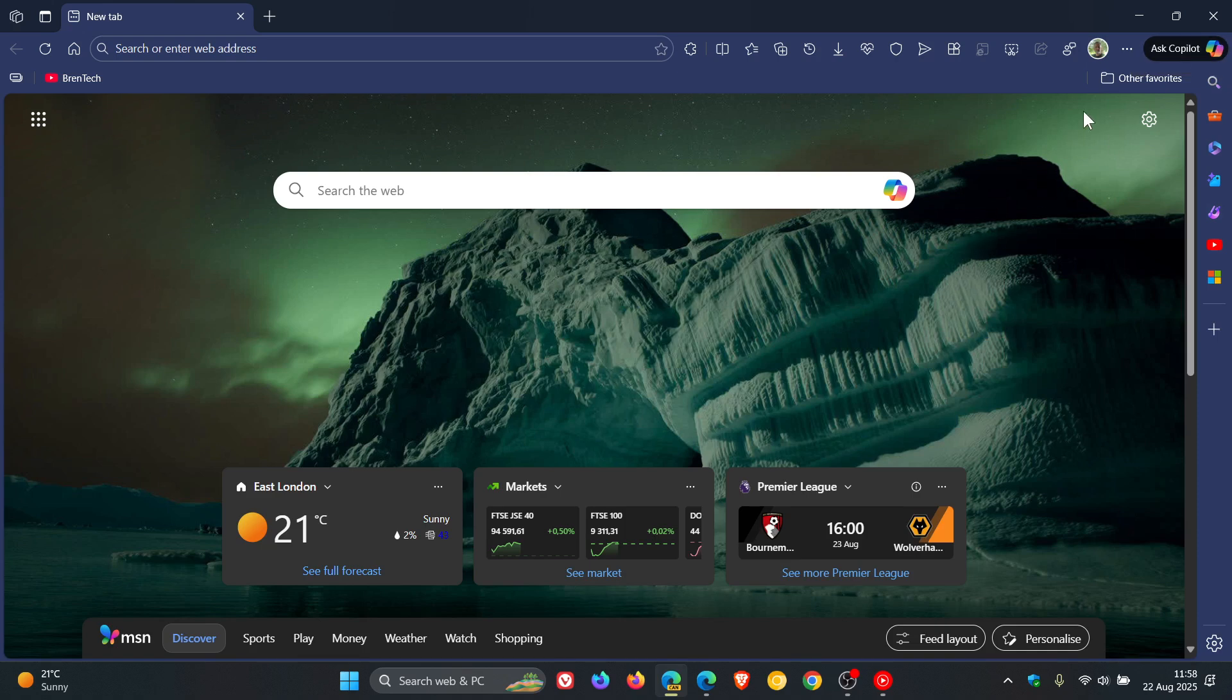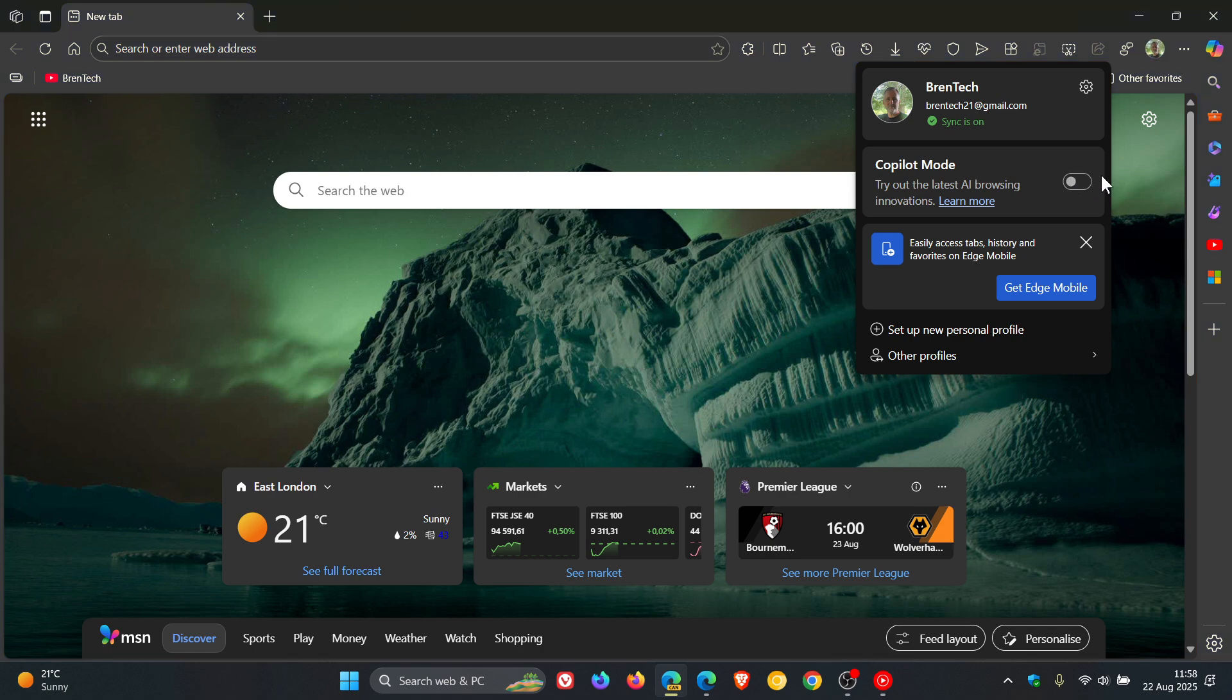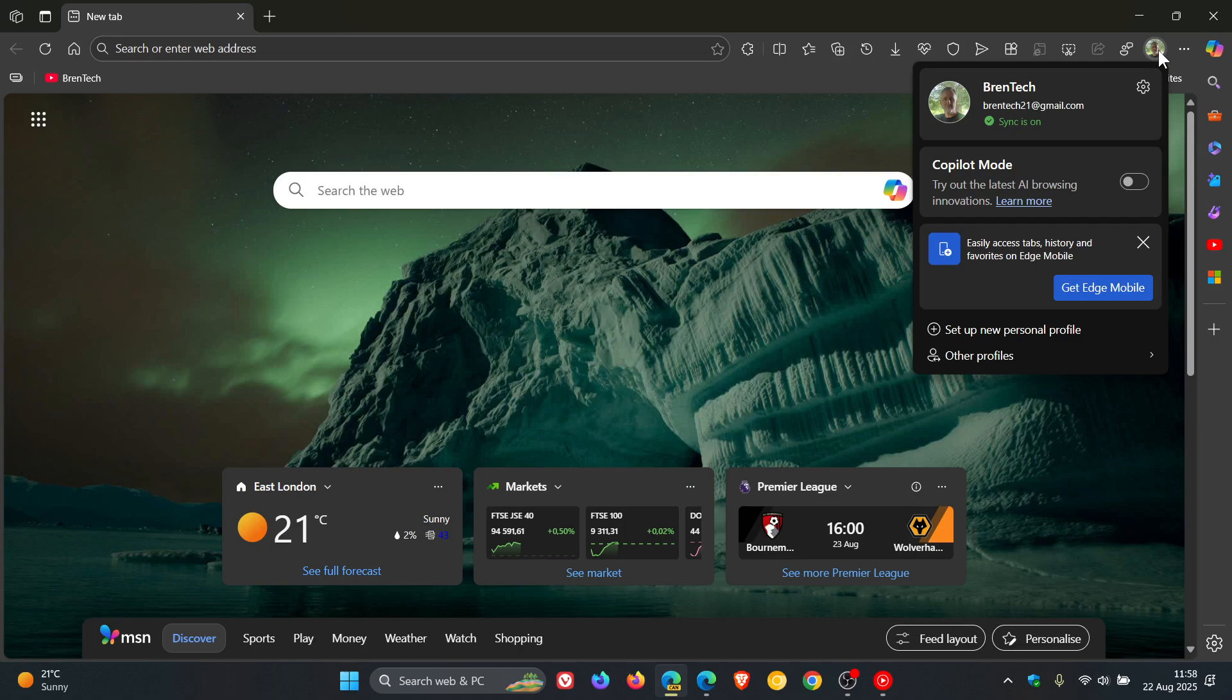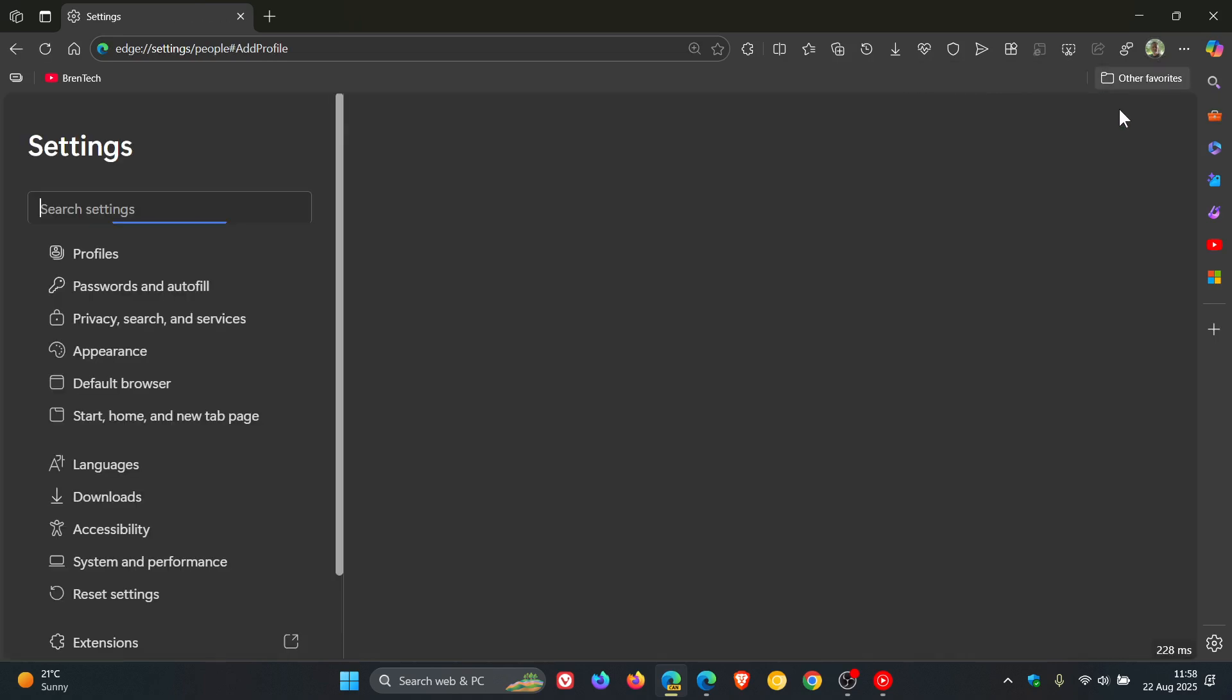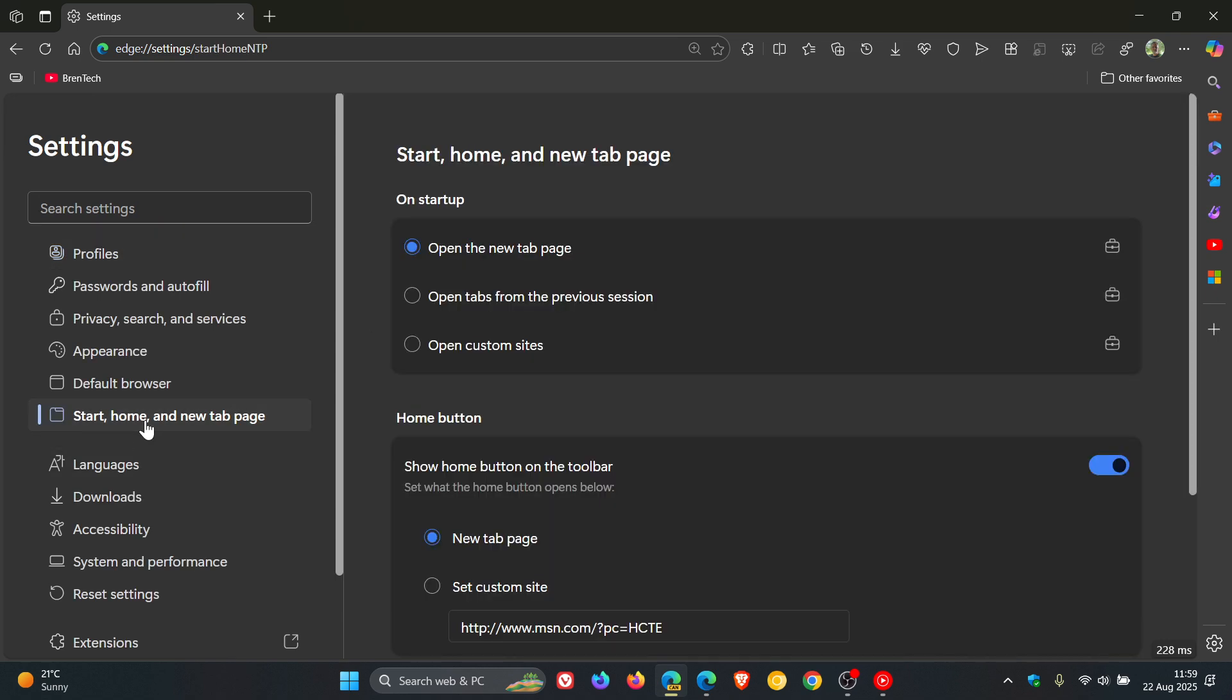Now if we just disable Copilot mode quickly and we head back into our settings, there are one or two options. Just a quick recap, as we have touched on this previously on the channel. If I head into Start Home and New Tab page...